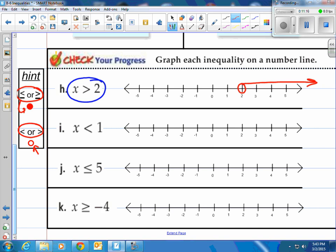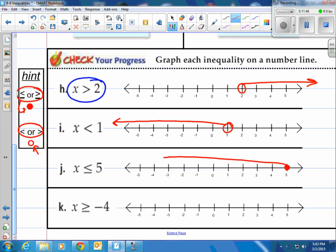For x is less than 1: open circle at 1, arrow to the left — those are all the numbers less than 1. For x is less than or equal to 5: a closed circle at 5 because of the equal to, arrow to the left — 5 is included. For x is greater than or equal to negative 4: closed circle at negative 4 — include negative 4 — and arrow to the right for all numbers greater than that.